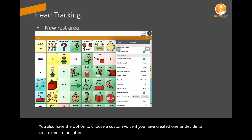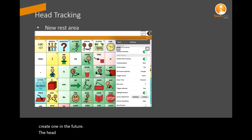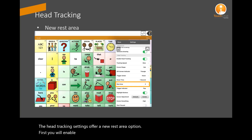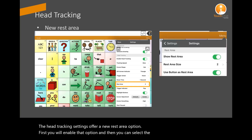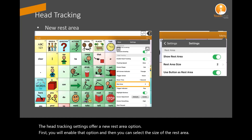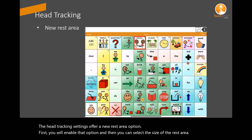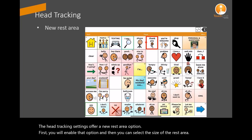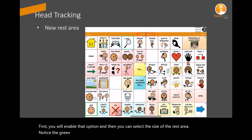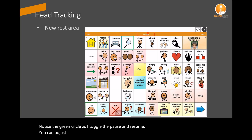The head tracking settings offer a new rest area option. First, you will enable that option and then you can select the size of the rest area. Notice the green circle as I toggle the pause and resume. You can adjust this with the rest area size.